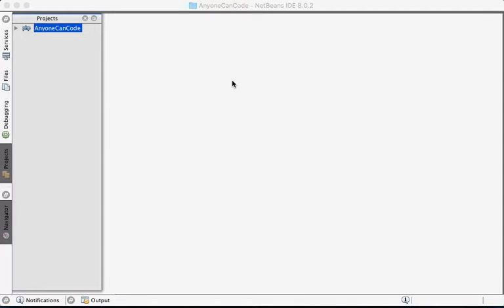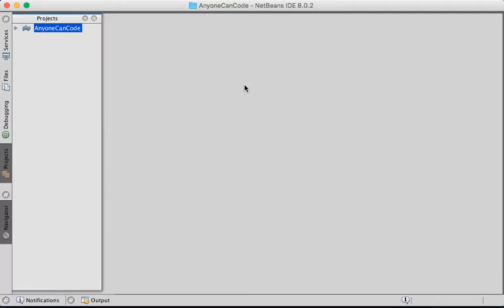In this video I'm going to show you how to create a PHP website, a simple one so that we can use it to deploy on cloud. You can use different IDEs in order to develop this website, but for my preference I'm going to use my favorite one which is NetBeans IDE.